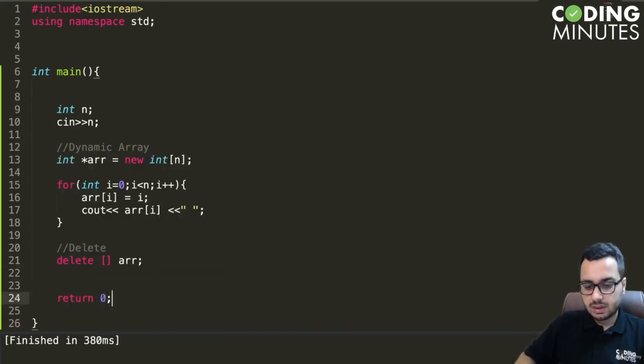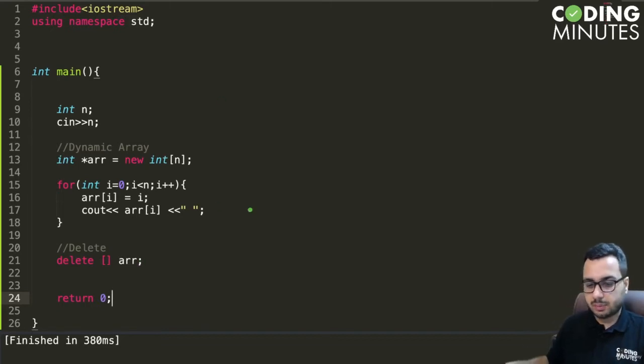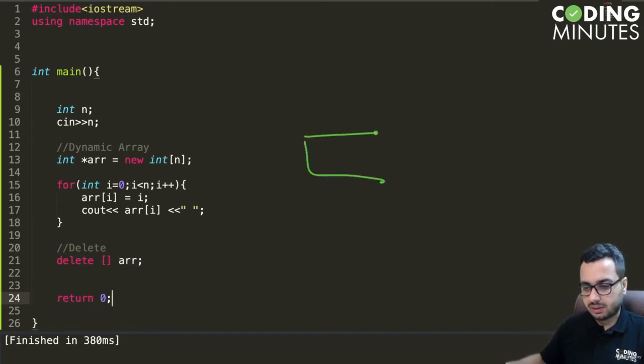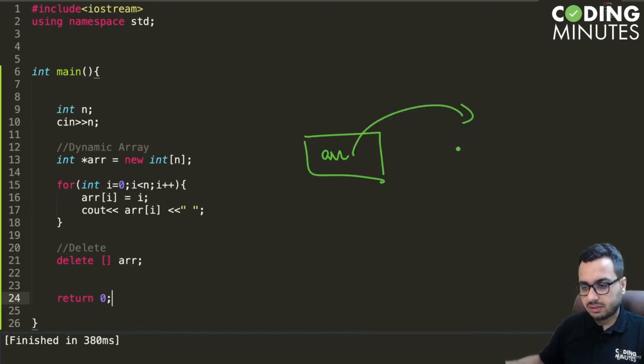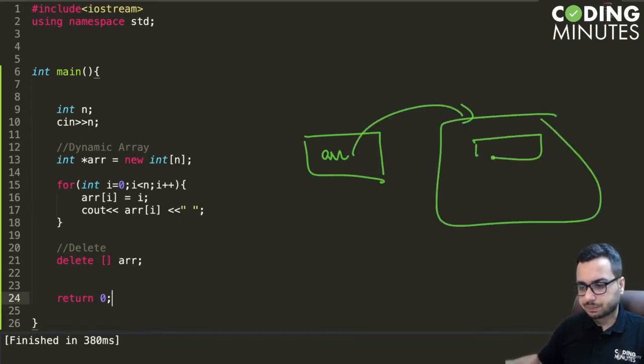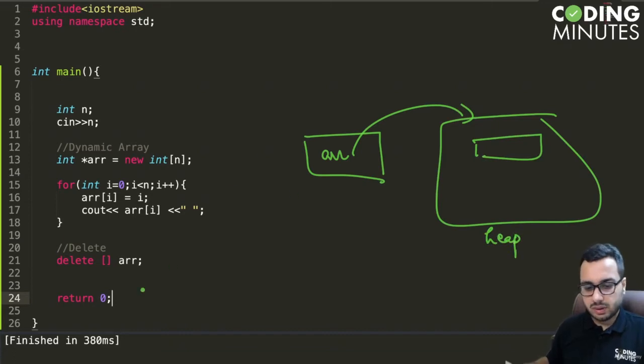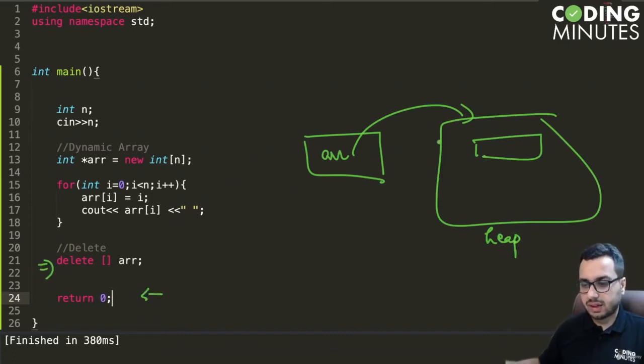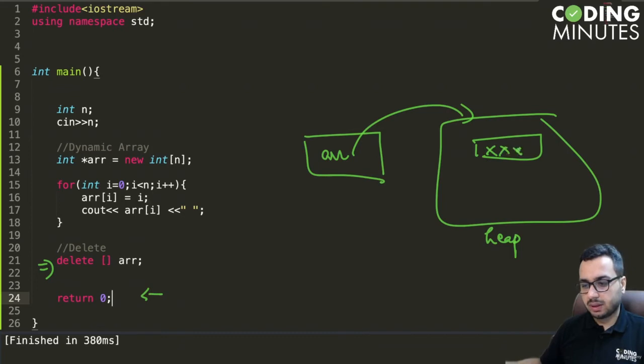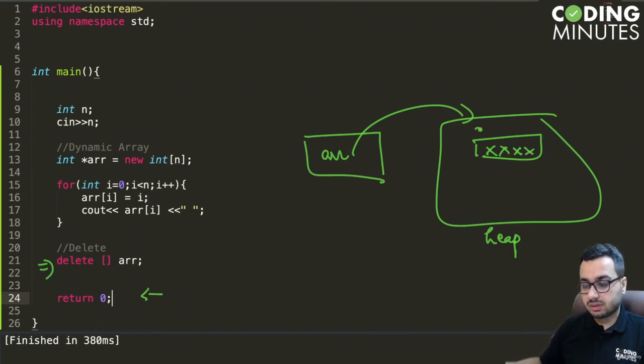Before coming to return 0, what happened is we have an array variable in main and we have a dynamic array in heap. So this is the memory. When we come to this line, by this line we have already deleted this part of the memory, but this variable will still store the address of this array.